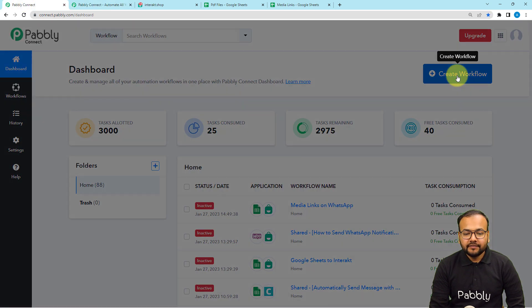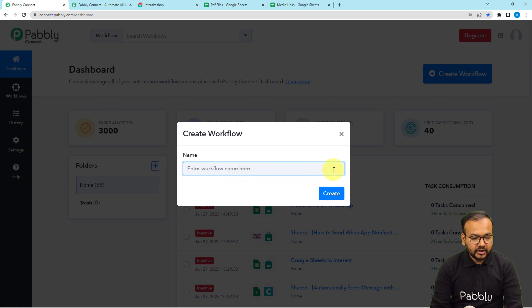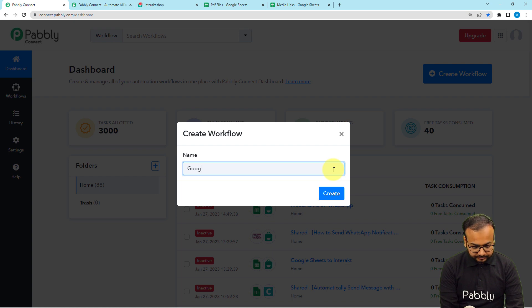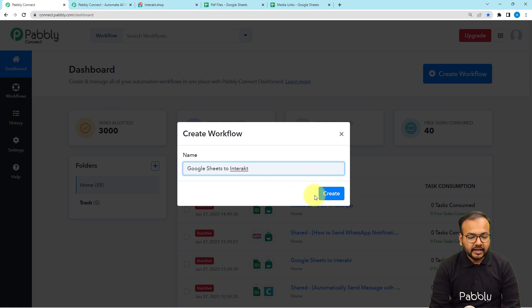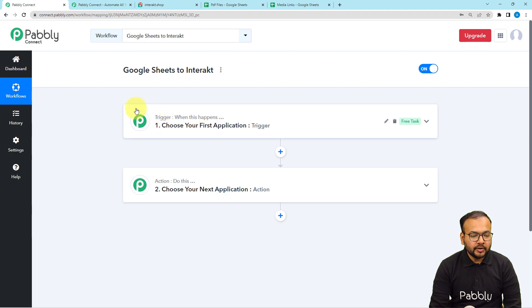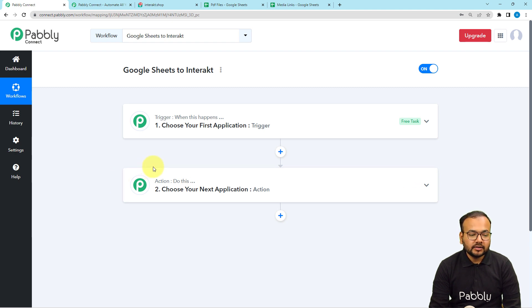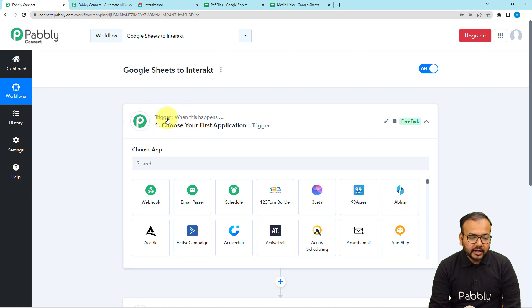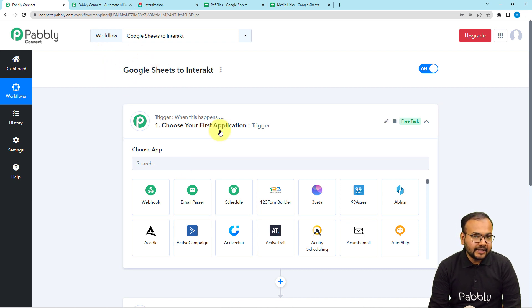From the dashboard, click on the 'Create Workflow' button and give a suitable name to your workflow — I'm naming it 'Google Sheets'. After creating it, the workflow page will load showing two modules: the Trigger and the Action. The trigger starts the workflow, and the action is the automated consequence. Click on the trigger and choose the application — in our case, Google Sheets will act as the trigger application.